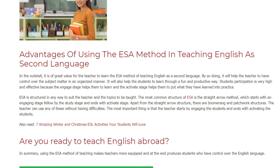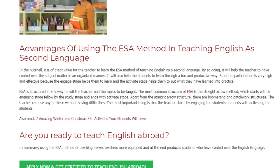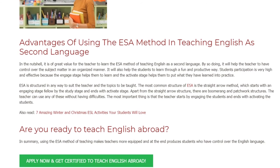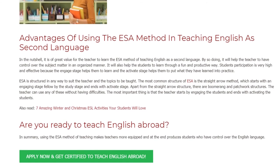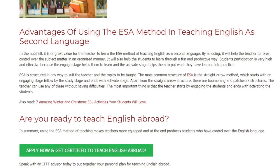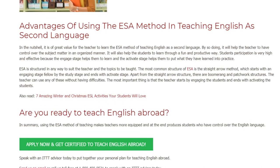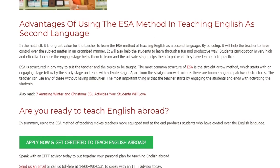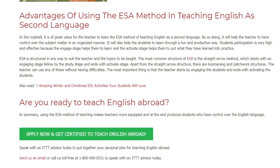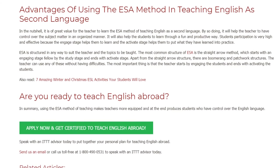ESA is structured in any way to suit the teacher and the topics to be taught. The most common structure of ESA is the straight arrow method, which starts with an Engage stage, followed by the Study stage, and ends with the Activate stage. Apart from the straight arrow structure, there are also boomerang and patchwork structures. The teacher can use any of these without difficulty. The most important thing is that the teacher starts by engaging the students and ends with activating the students.